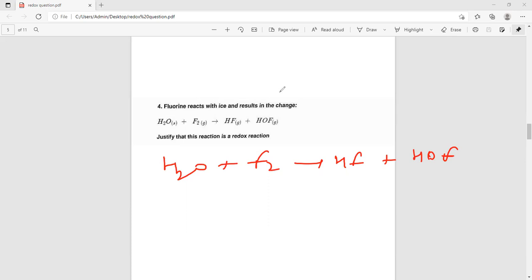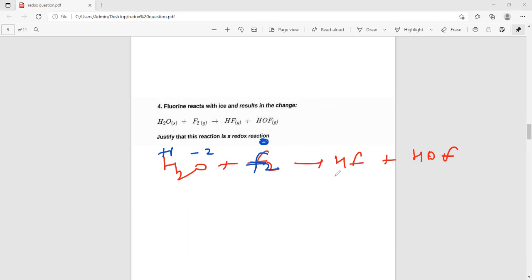First what will happen? Tell me, in hydrogen. Here it will be plus 1 — 1 for 1. And its oxygen? Minus 2. And fluorine? Fluorine in free state will be 0. Whatever is in free state, its value is 0. Now here in HF, H will be plus 1. And fluorine? Fluorine minus 1.